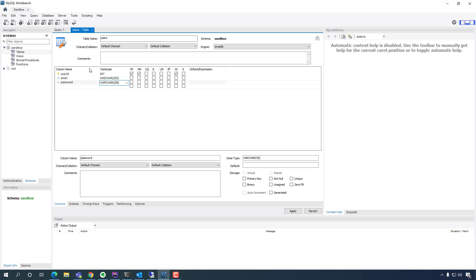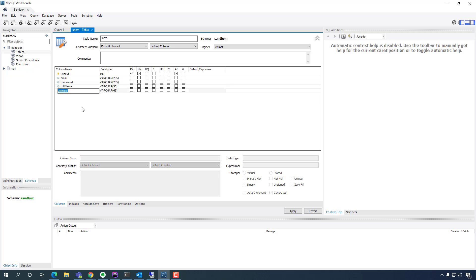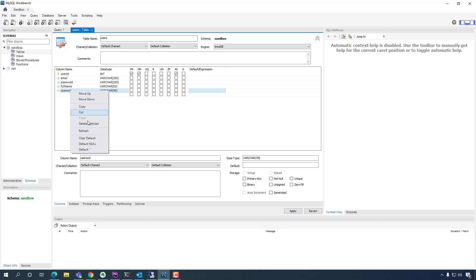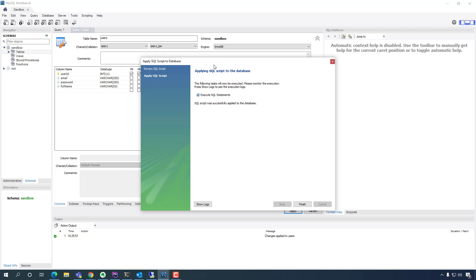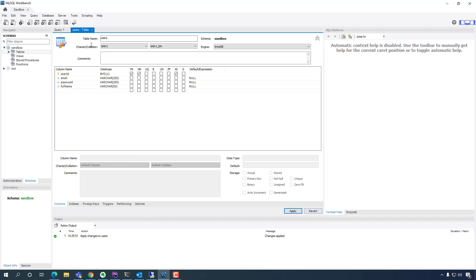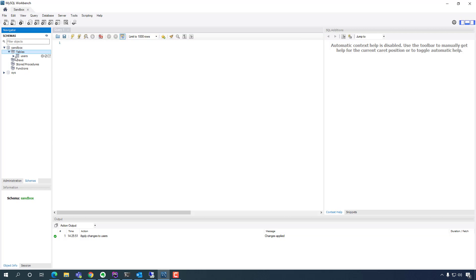And for the full name, let's give it 100 — actually that's too long, let's give it 50. And that's it. So we can just hit apply, apply, finish, and then run finish. Close that. Then we can go into the tables and we see the users.